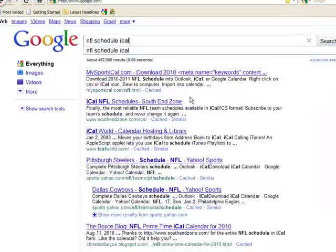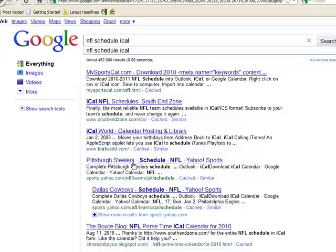You see it brings up a whole list of different places. SportsYahoo.com is good — I've used their calendars. One that I particularly like was the South End Zone.